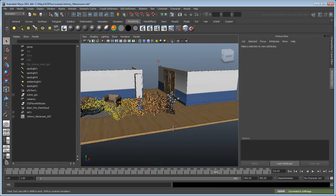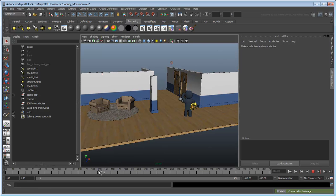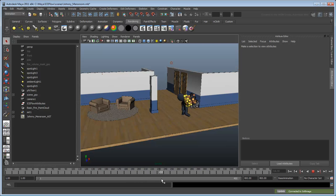Although the behavior of the character and particles is identical between the two softwares, the rendering is not. In the next video, we'll learn how to use the cached attributes to control the rendered look in Maya.